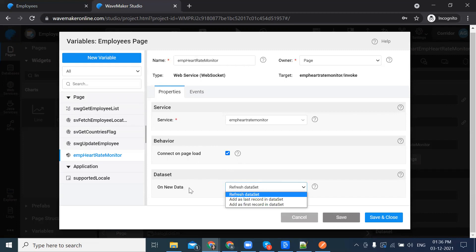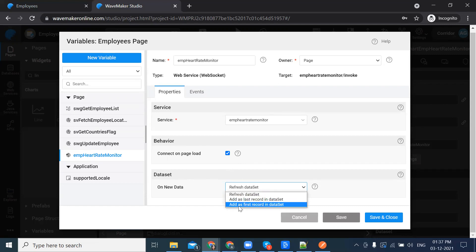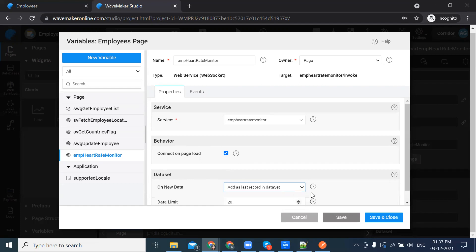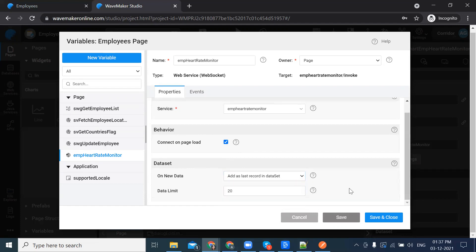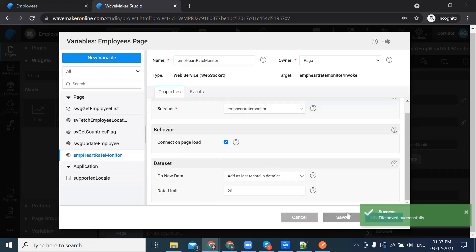On new data, we have three options: refresh data set, add as last record in data set, or add as first record in data set. I'm selecting add as last record in the data set. For data limit, I'm leaving it as 20 and then clicking on save.